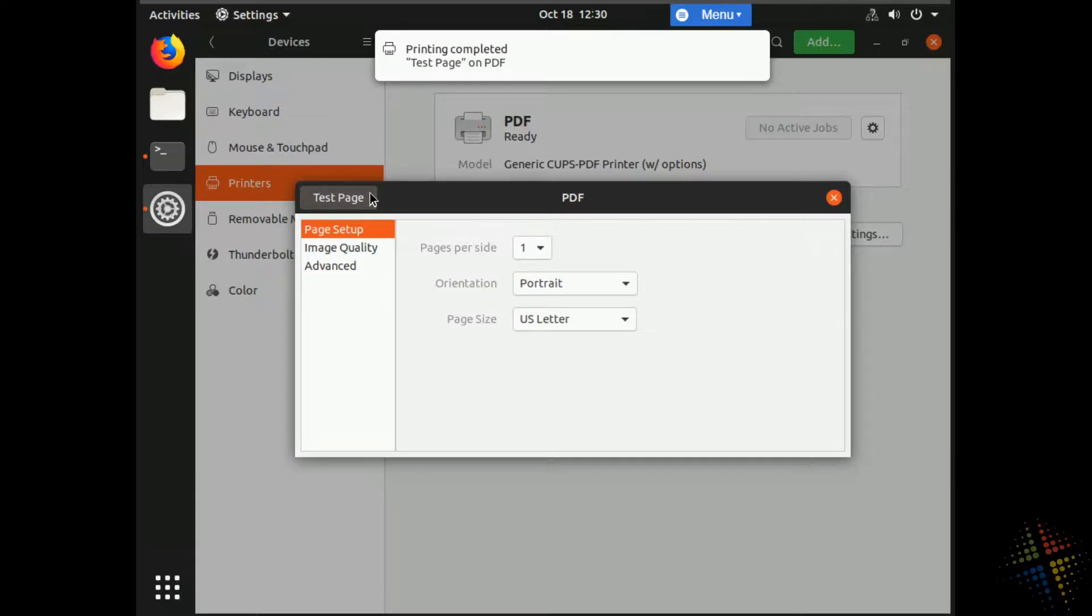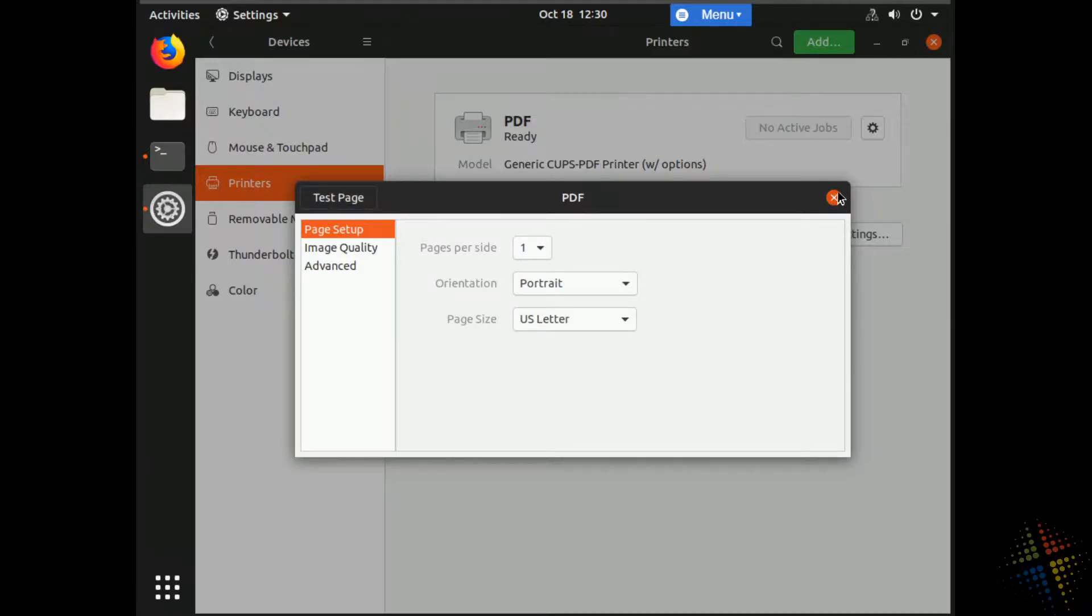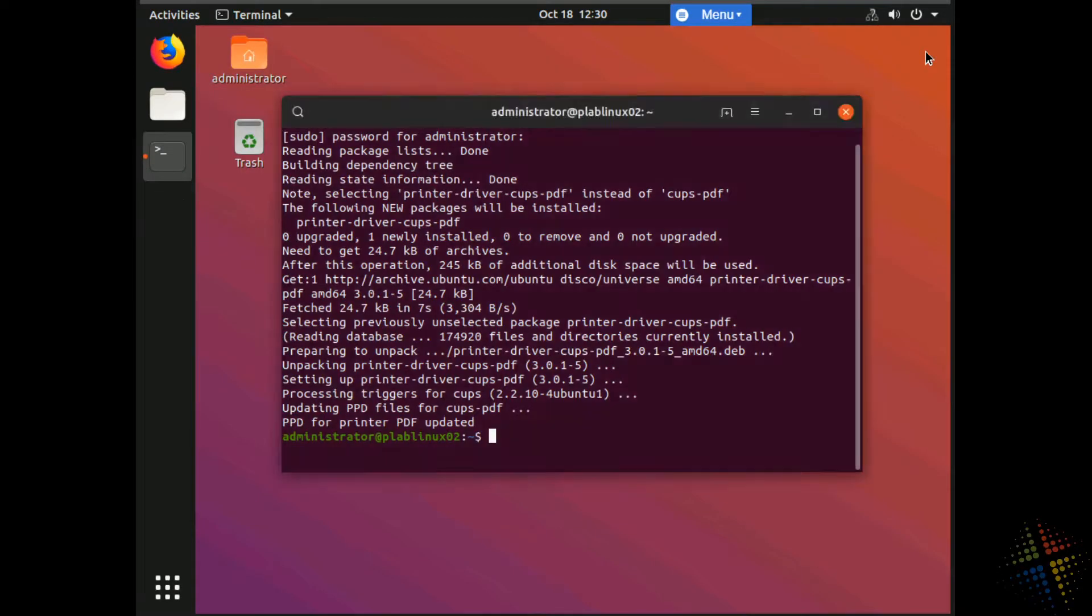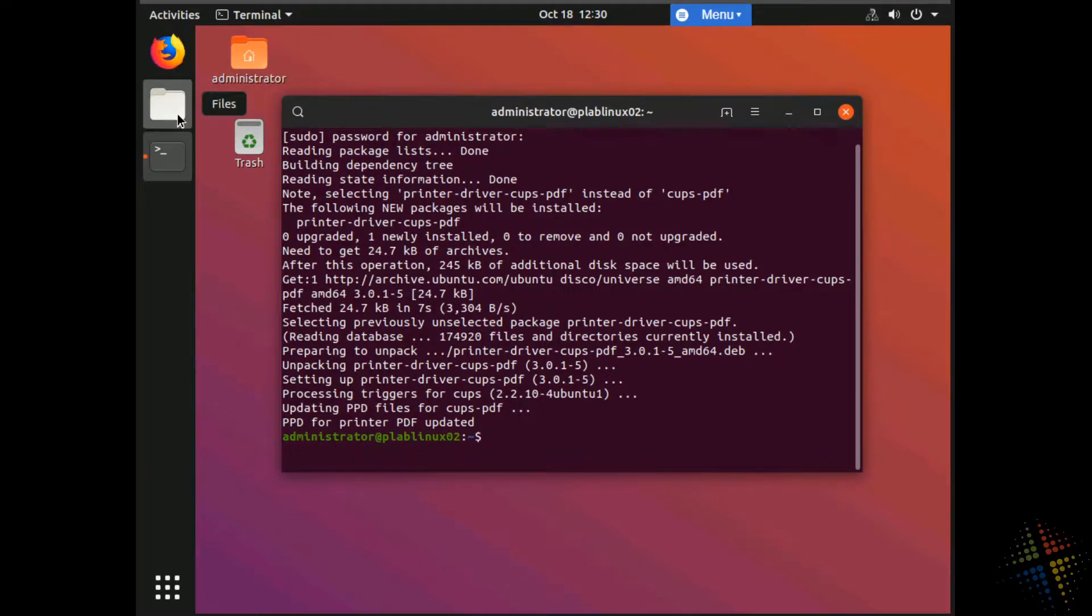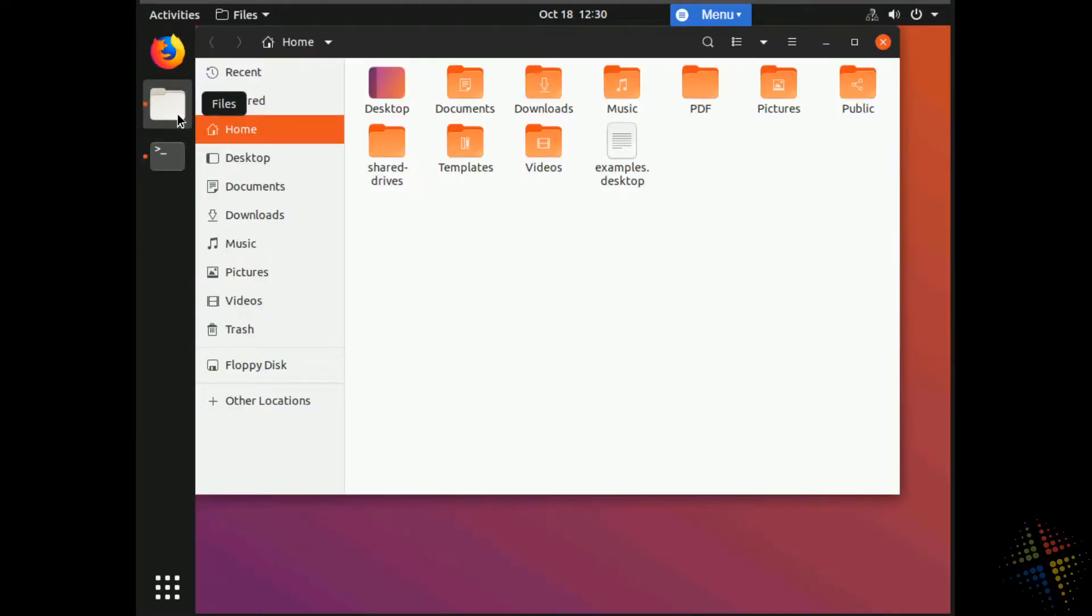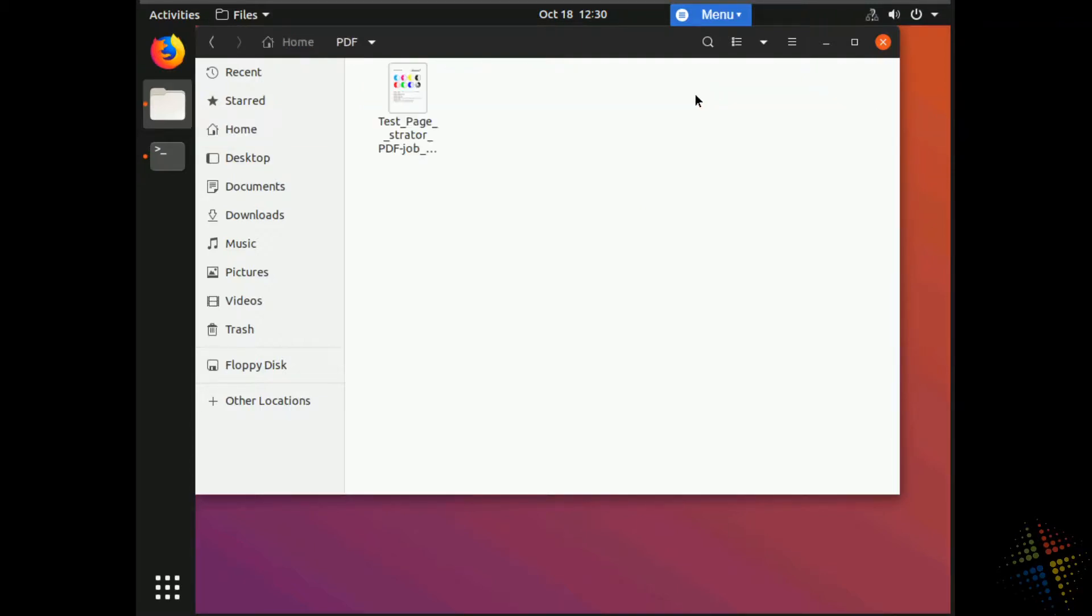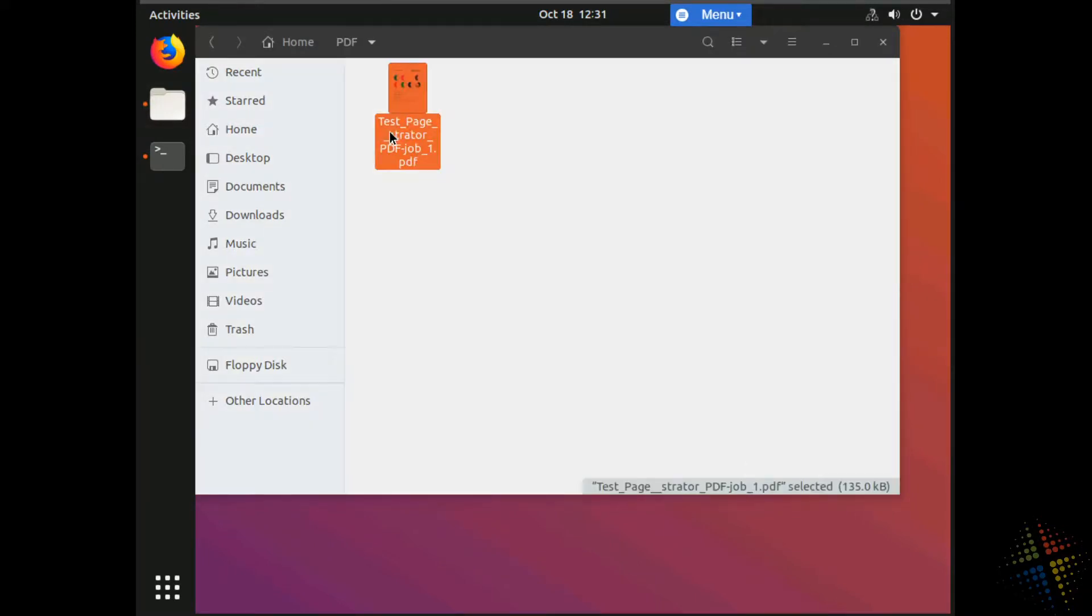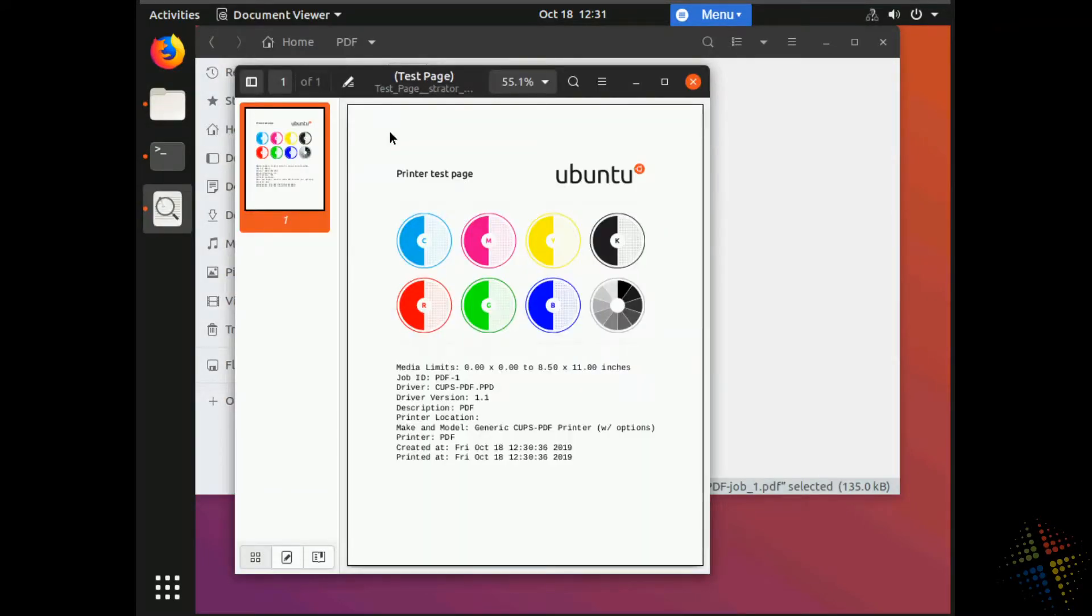Not sure where that's going. So I'll open up a file explorer. Close this down. If I go to file explorer, I then see in my home directory, there is a PDF directory. And I look in here and there is my test page. So every time I print something to this printer, it is going to show up in this folder as a PDF file.